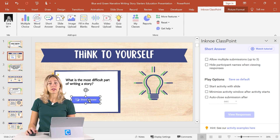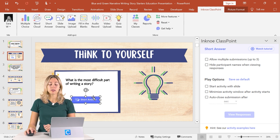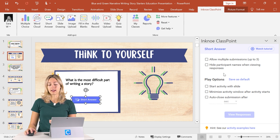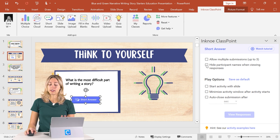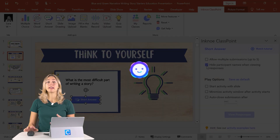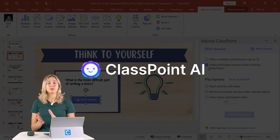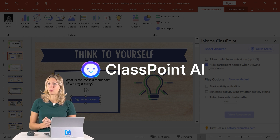If you want this question to be anonymous and hide those participant names while they're submitting their answers, make sure to check out the customizations on the side panel so you can hide those names if you prefer. If you don't have a question in mind, you can always use ClassPoint's AI feature to generate a question for you.